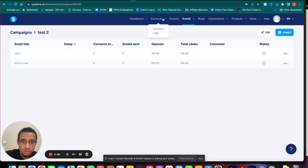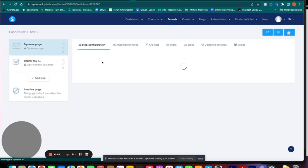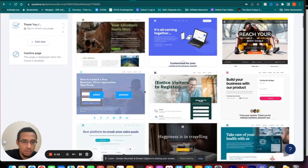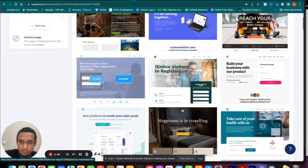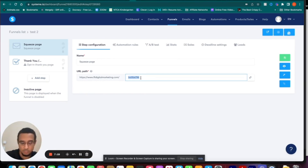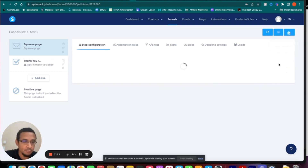Now you've got your email for your squeeze page and your tags for your contacts after they fill out the form. Let's go back to our Test 2 funnel squeeze page. We're going to choose the template we'd like — I'll just go with this one. Select it, give it a name, and change the URL because you don't want it to be a random string. Give it a proper name, then save so it doesn't forget when you go in to edit it.